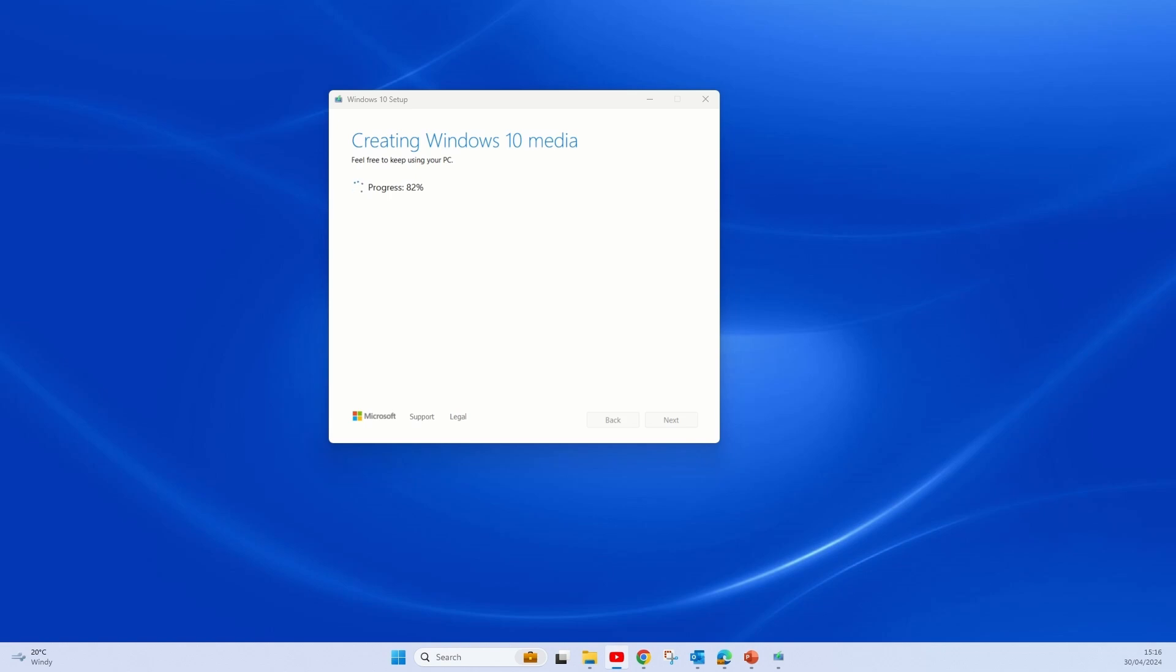Once this process is done, you would be able to remove the USB flash drive and then insert it to the computer you would want to install Windows on. I will demonstrate to you this process now, but before we do that I just want to show you how to download the ISO file and create your own installation media with a tool such as Rufus.